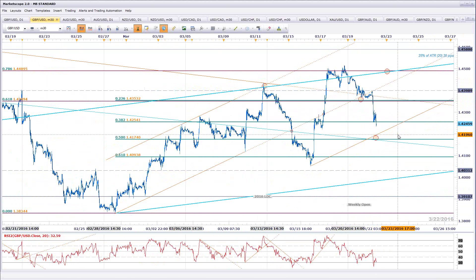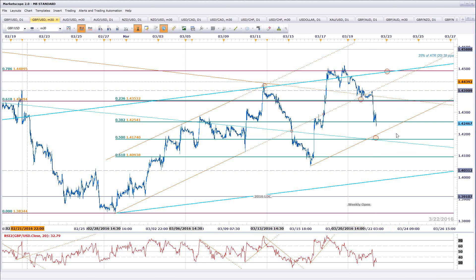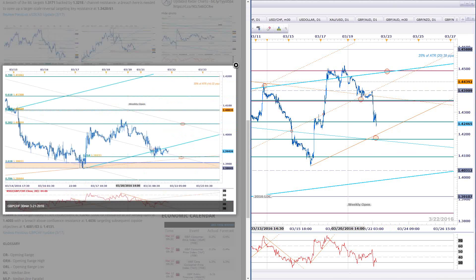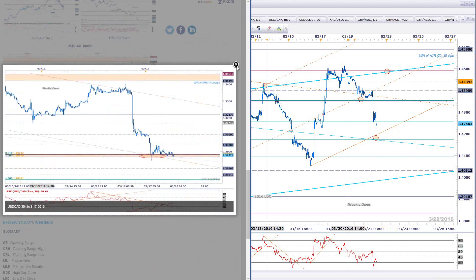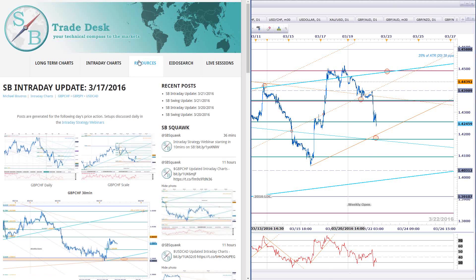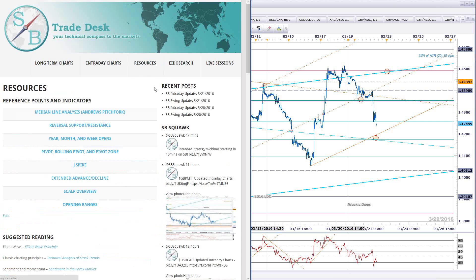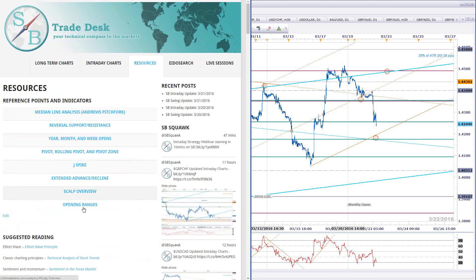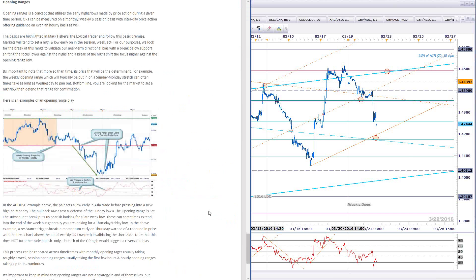So I would be inclined to call this an opening range break if we had tested the opening range high at some point. But all this did was move into support, sit there, and break lower — take it for what it's worth. There is some educational material on opening ranges. If you check the resource section on SB Trade Desk, we do have some information on opening ranges that a lot of people have found helpful.